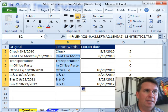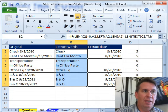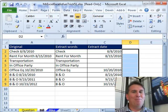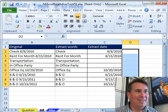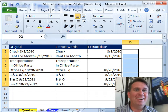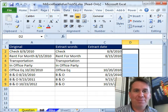You'll see we get check, rent for month, transportation, in-office party, office EQ and you know, it looks like it is working. Wow, Mike, I hope you have something more elegant than that because that was ugly, ugly. Alright, Mike, let's see what you have.